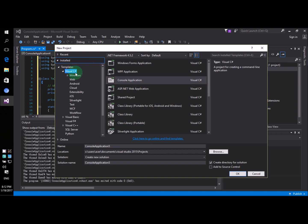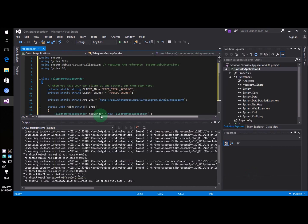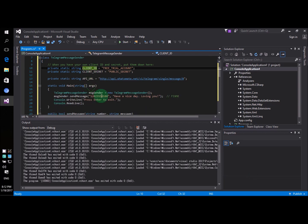And then on the left hand side you choose Visual C#. In the middle you choose console application and then you say OK. Now back to the source code.